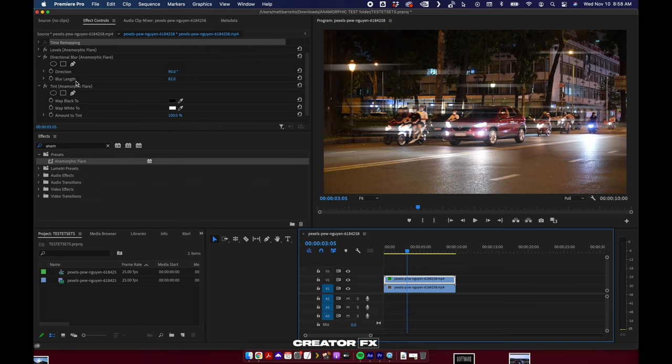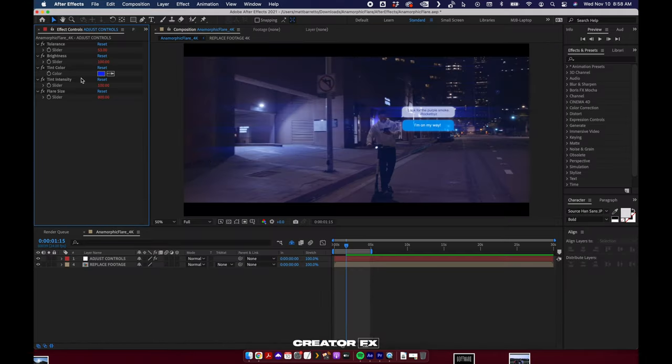If you can deal with sort of having to navigate around these parameters, this is a phenomenal option for you using this effect inside Premiere. Now in After Effects, we are able to hide that stuff and we are able to make it a little bit more user friendly. However, it's just a little slower.